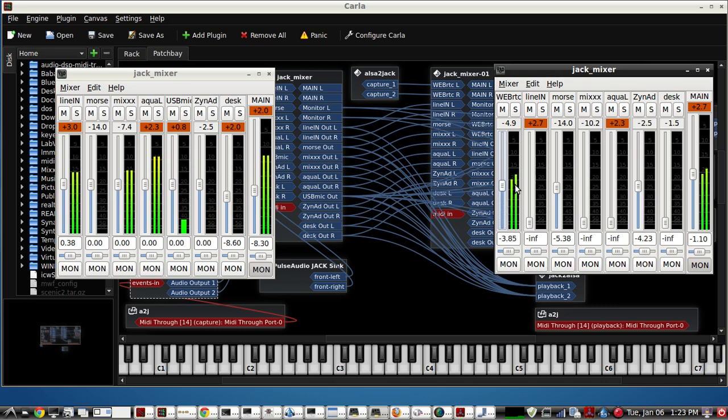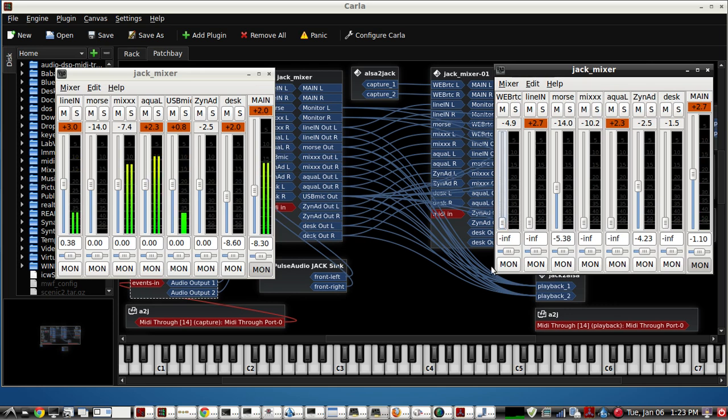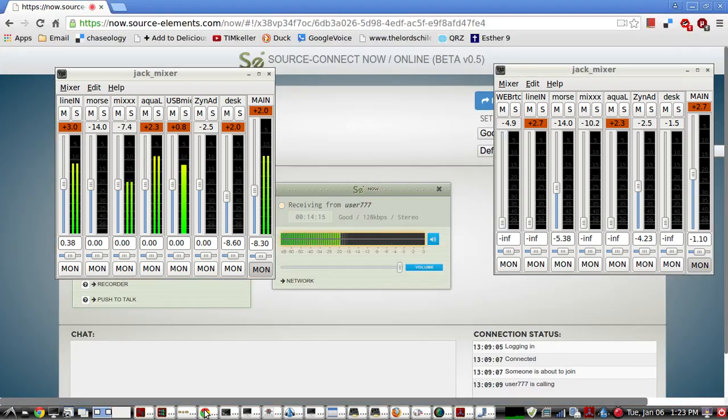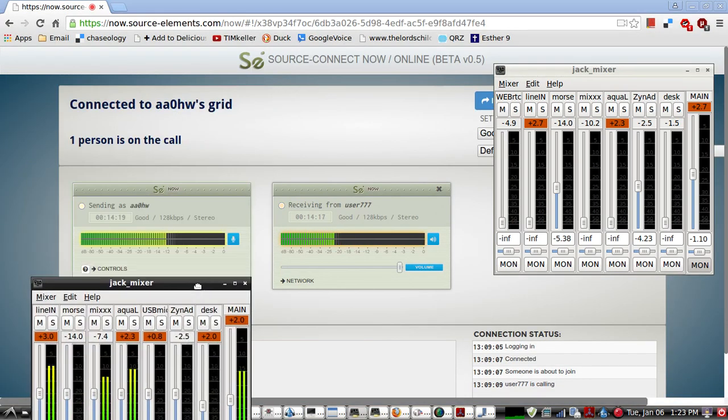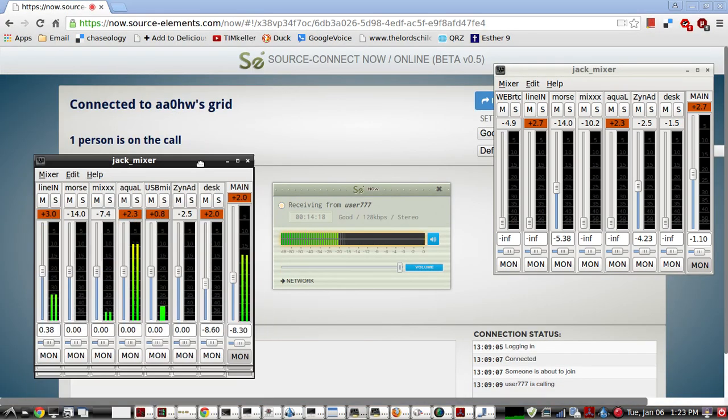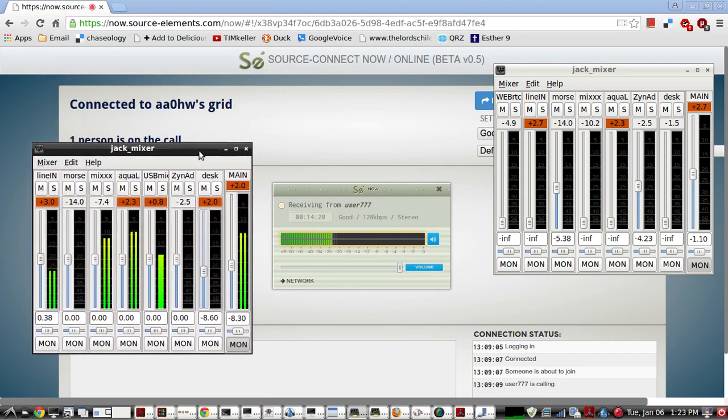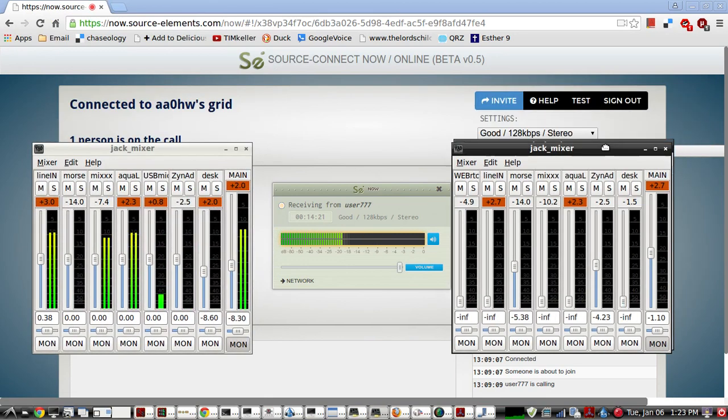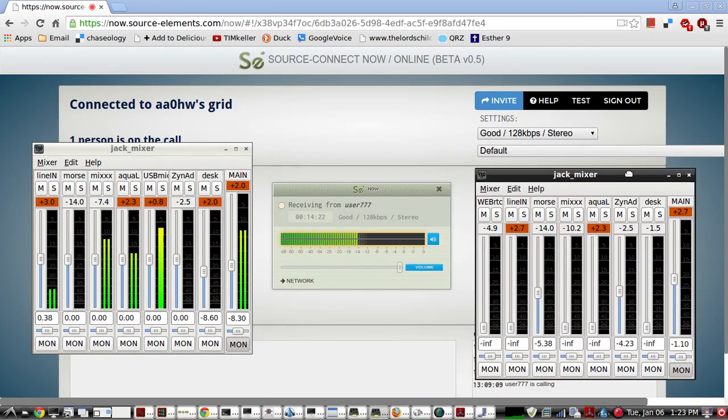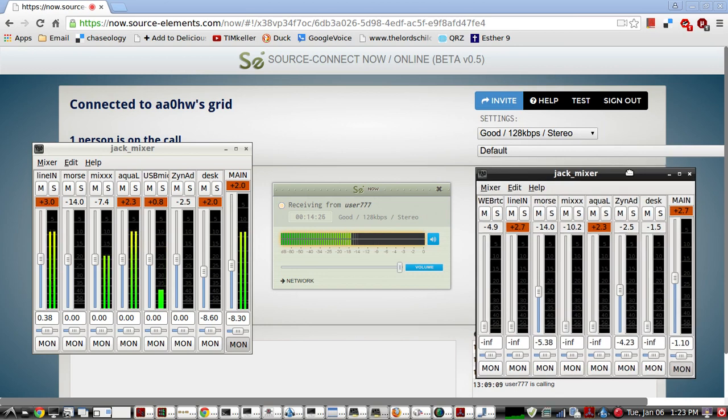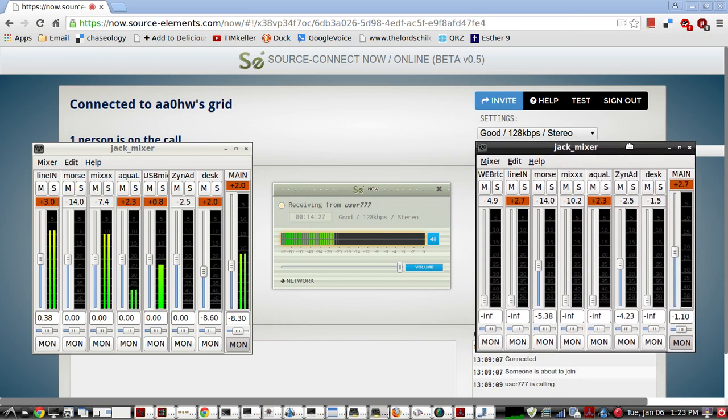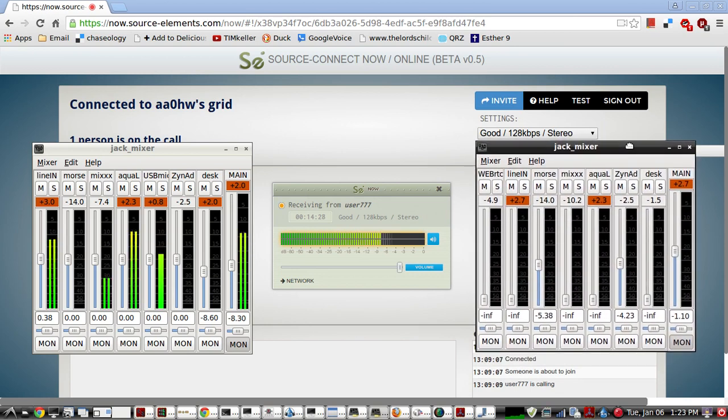It's 128K stereo. I'm using Source Connect, and it's a very good system. It allows a free account up to three or four people, and I'm using 128K stereo.